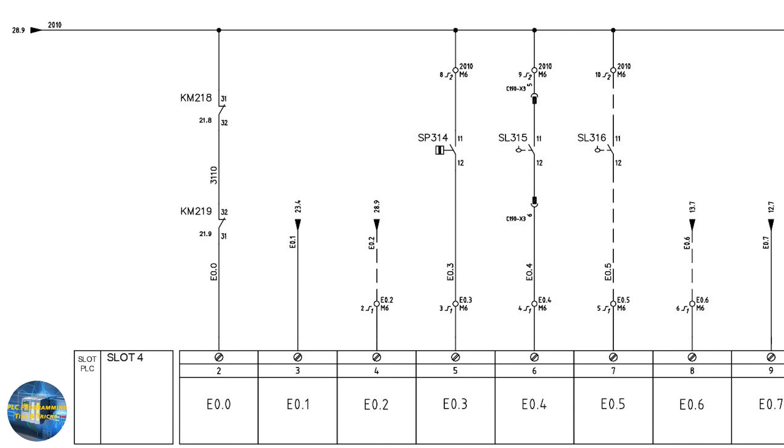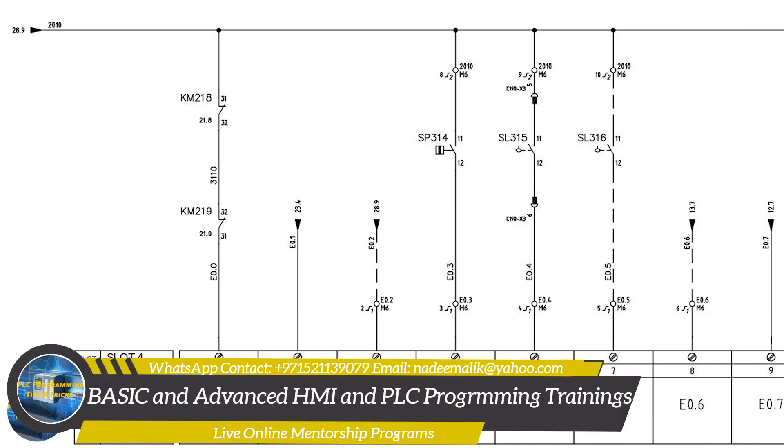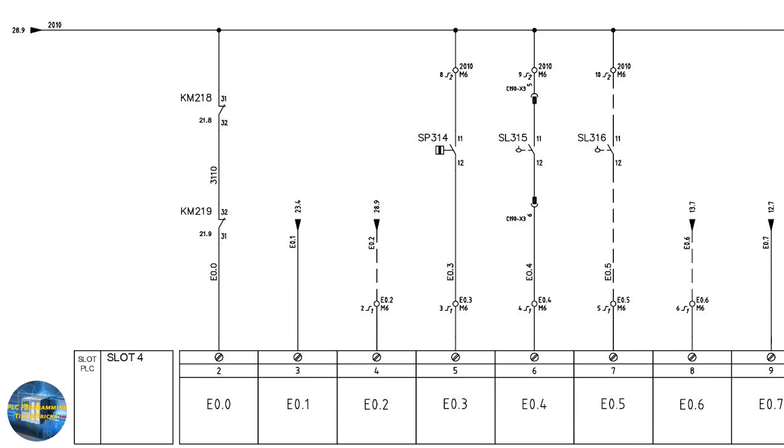So this is how to read and understand the wiring of the digital input cards of the PLC. I hope you like it. Do share, like, and subscribe to my channel, and don't forget to press the bell icon to get notification of newly uploaded videos. Till then, take care and goodbye.